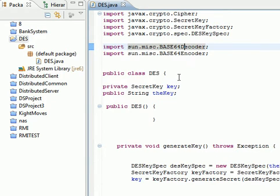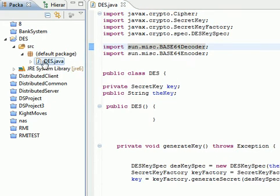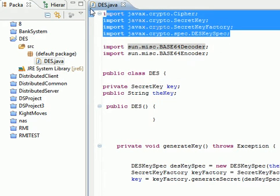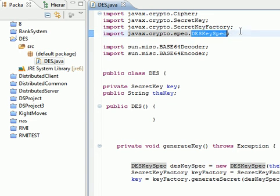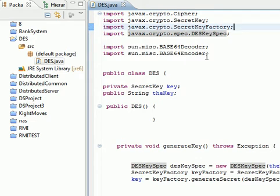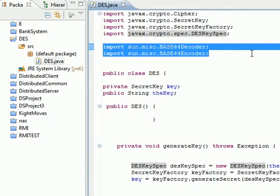We created a class and imported javax.crypto.Cipher, the SecretKey, and the SecretKeyFactory. We also got an additional library which is the DESKeySpec. We use this in order to generate the key for the DES cipher. We also import the Base64 decoder and encoder.